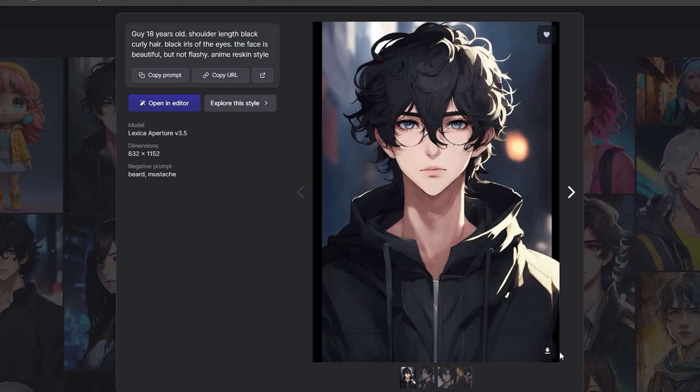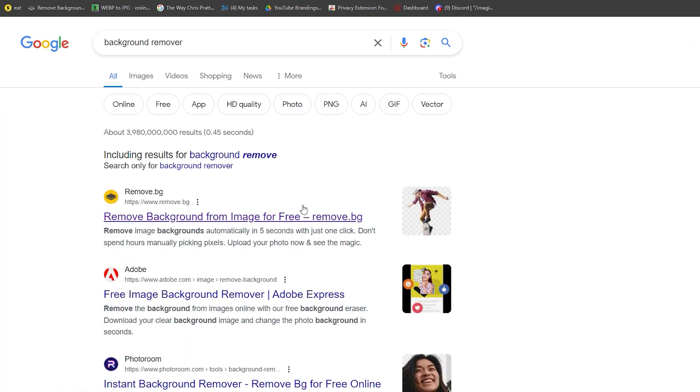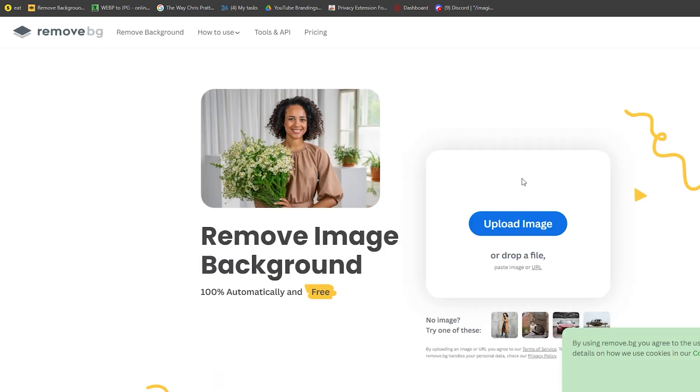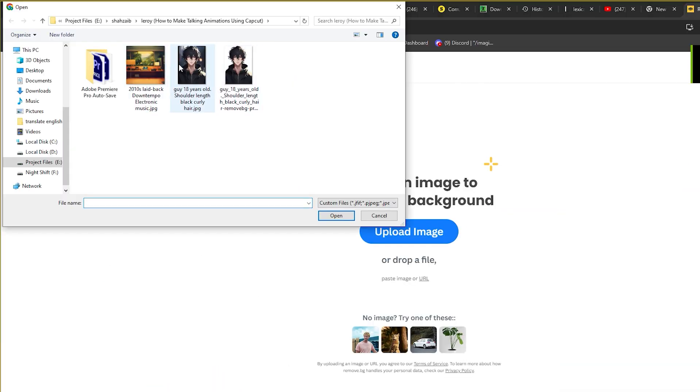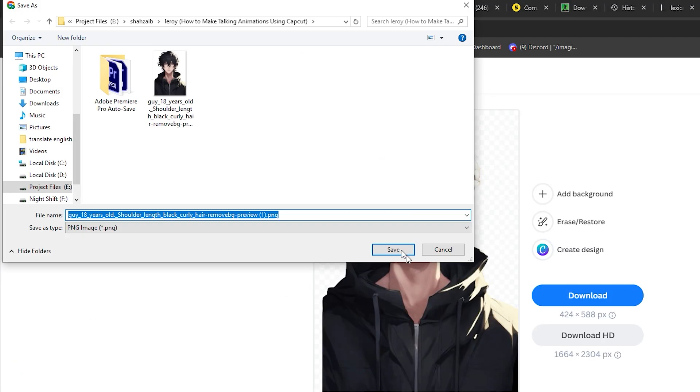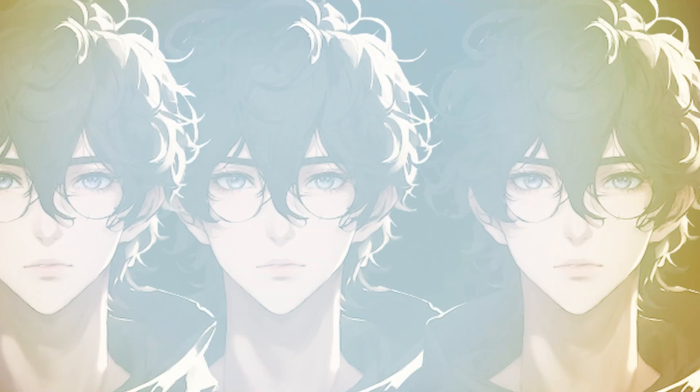Now, let's remove the background from the character image. Use a background remover. It's a free website where you just need to register to get HD images. Upload the image, let the site process it, and then download it to your computer.